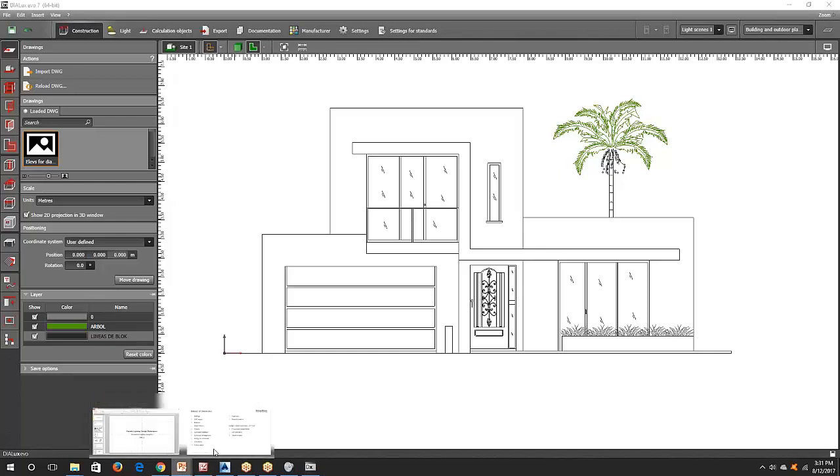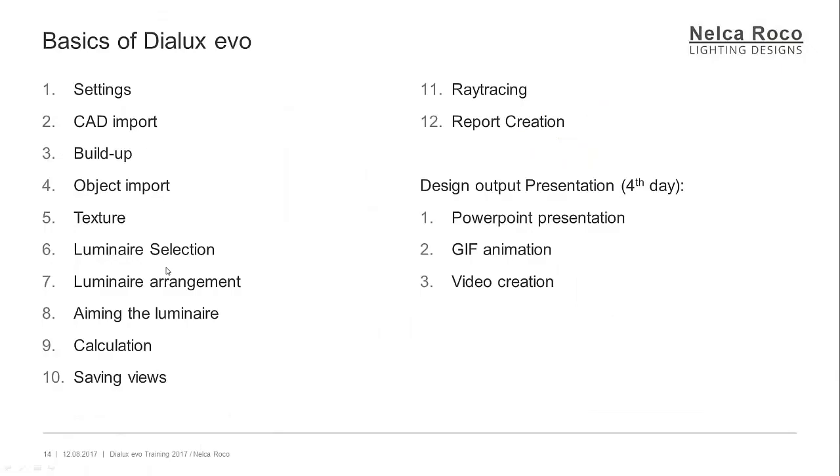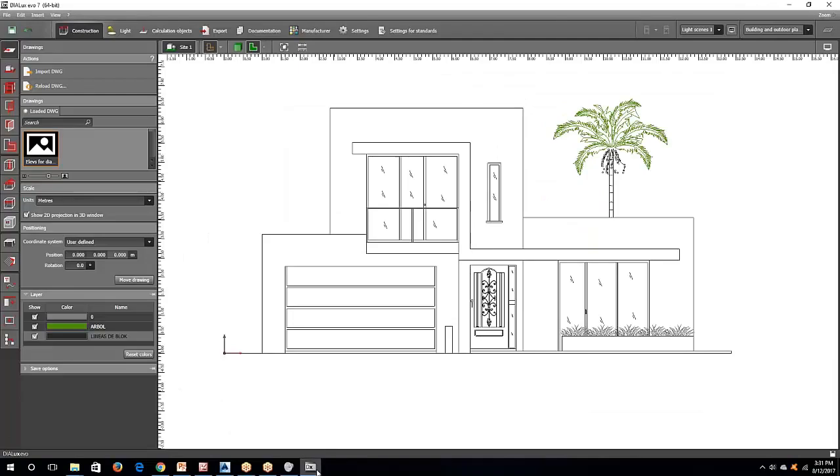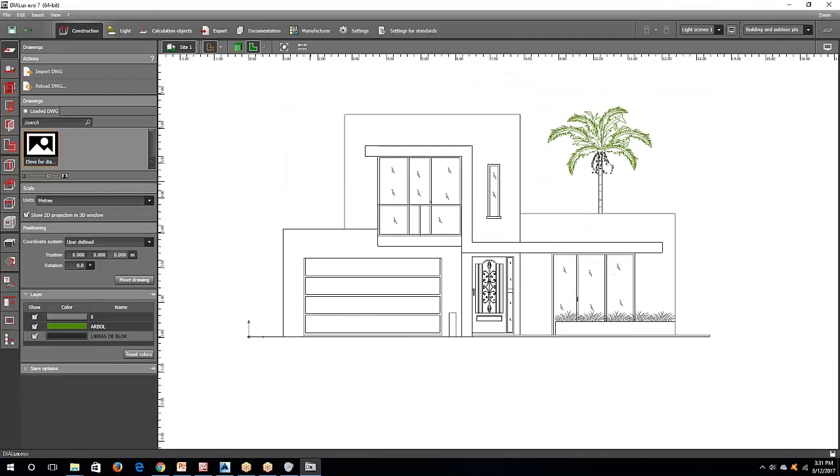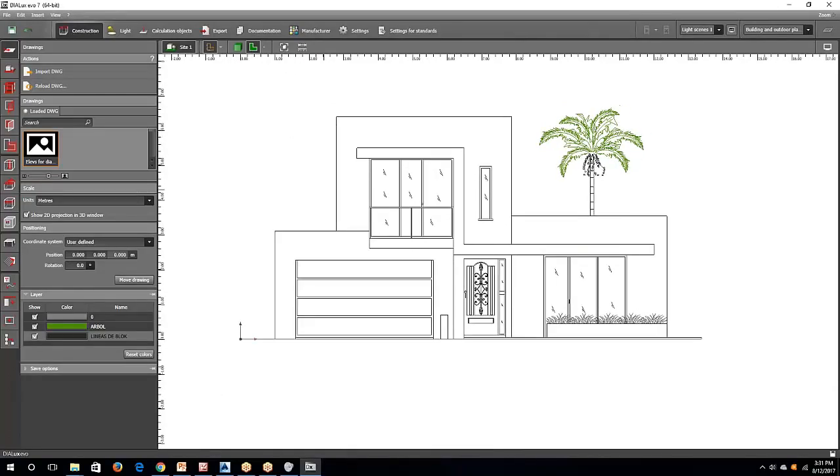So, let's go and check build-up. Alright, let's use this one as a simple example for our facade lighting.